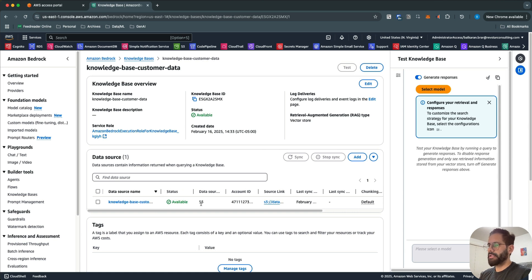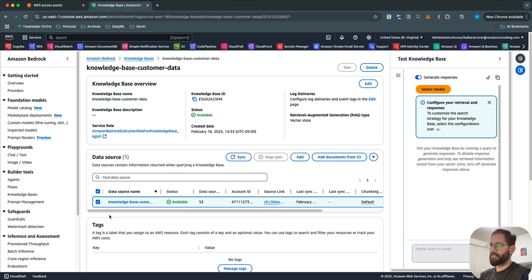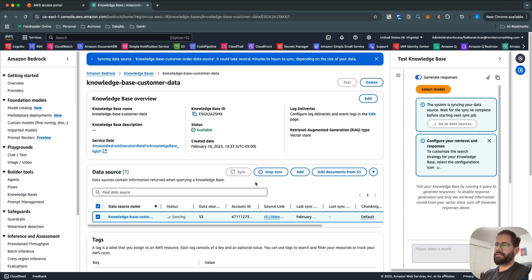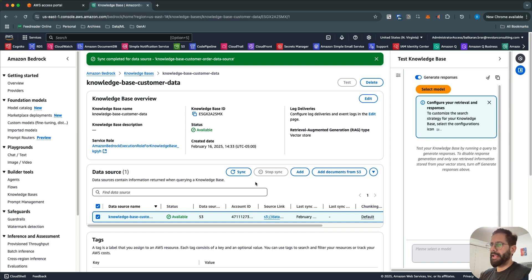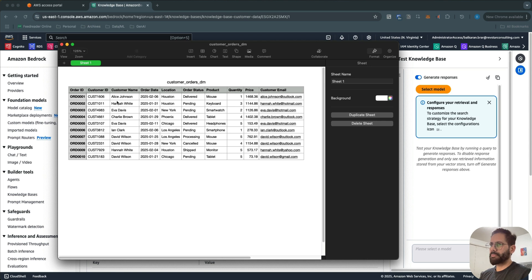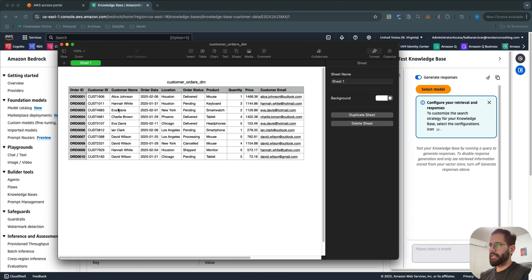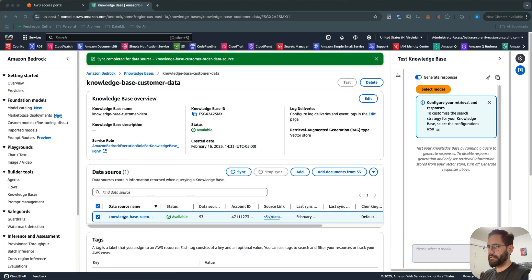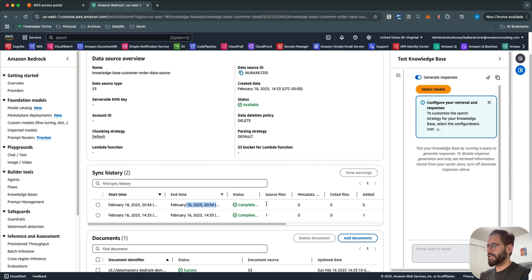I'll open the existing one. Here you can see I have one S3 data source connected with this Knowledge Base. After creating the Knowledge Base, the first thing you need to do is select your data source and click Sync — whatever data you have in your S3 bucket will be synced, and the chunking and embeddings will be created and stored in your OpenSearch cluster. The data I have is customer orders dummy data: order IDs, customer IDs, customer name, order date, location, status, product, quantity, price, and customer email.